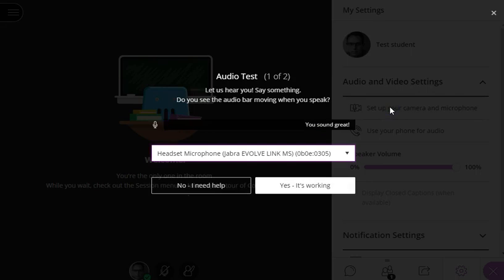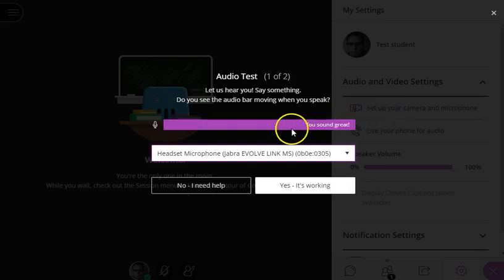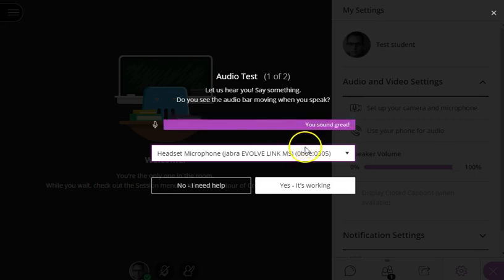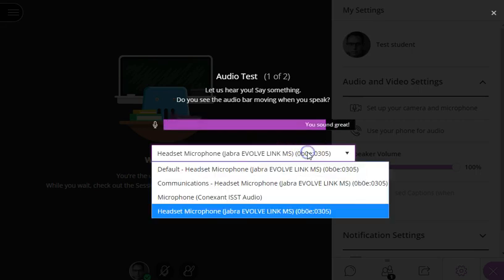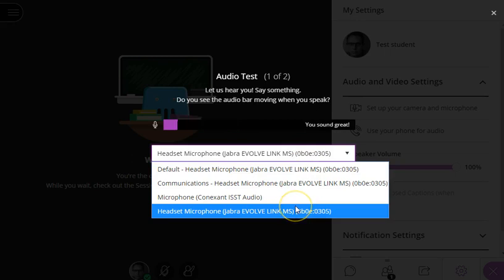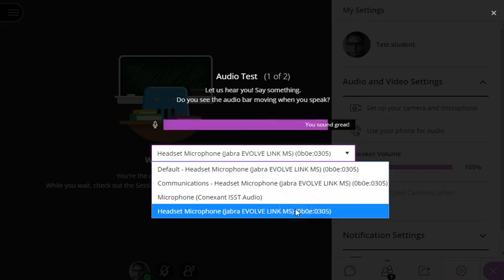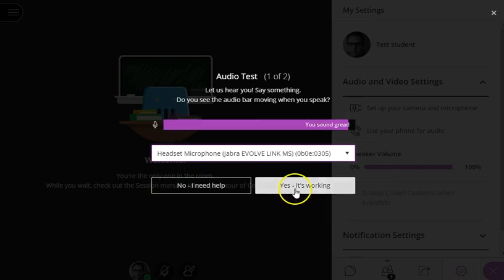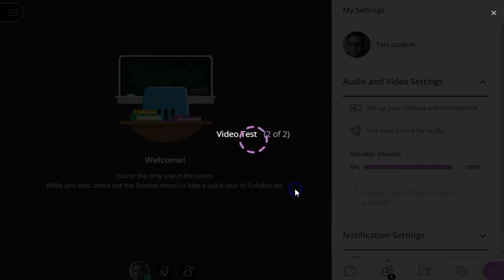You can see here my microphone is getting picked up. If yours isn't, you can select a different microphone from the available microphones from this list. If you can confirm it's working, click Yes, it is working.